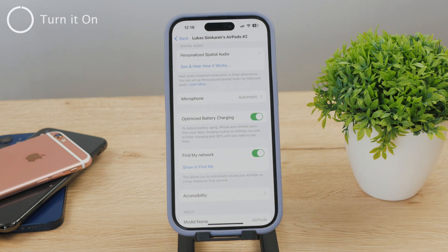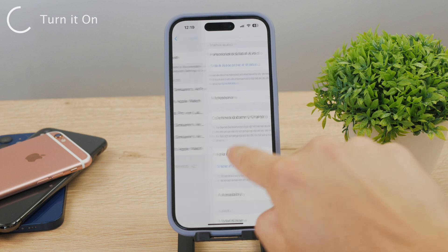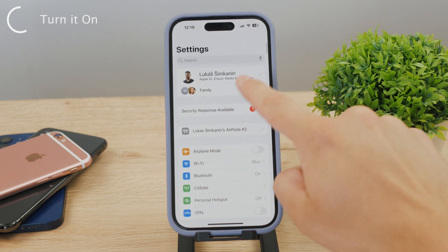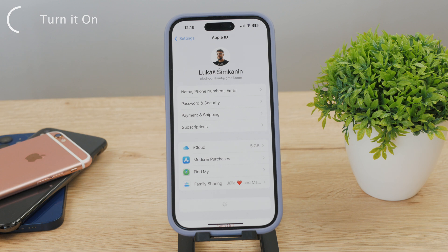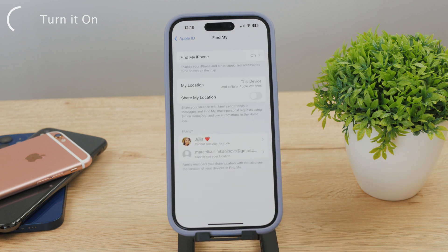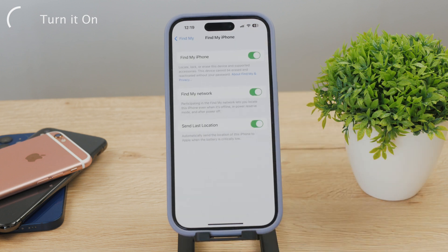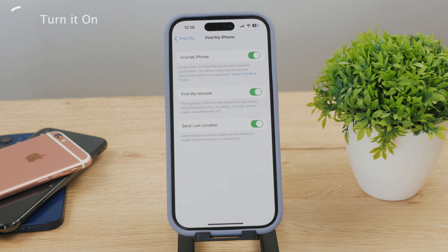If for some reason you can't see this option, it may be possible that Find My isn't even activated on your account or your Apple ID. If that's the case, return back to the main section in Settings. At the upper part of the list, you can see your name and personal information — go ahead and click on it. Click on the Find My button and get inside that section, then click on Find My iPhone. Inside there, you should preferably have all the toggles enabled: Find My iPhone, Find My Network, and also Send Last Location. When you turn all of these things on, you should then see the Find My button even in the settings of your AirPods.